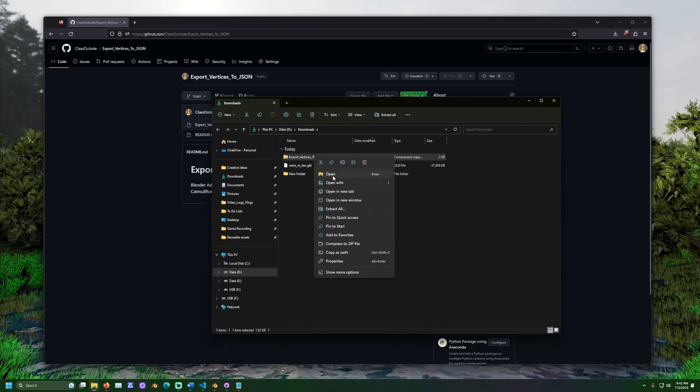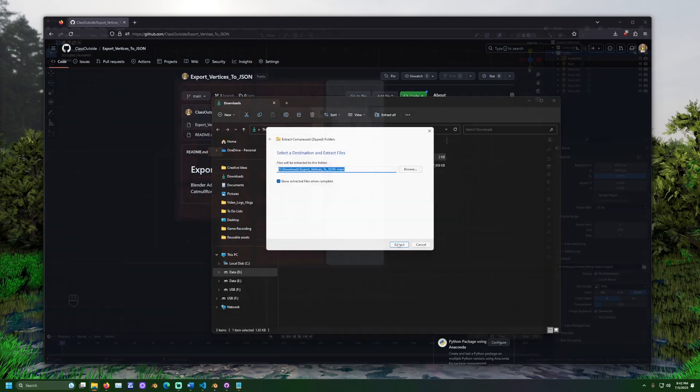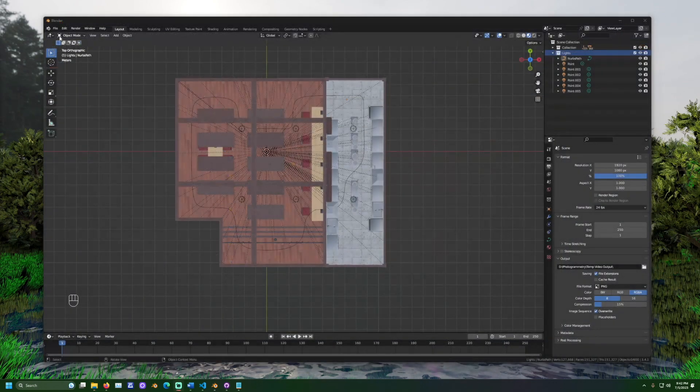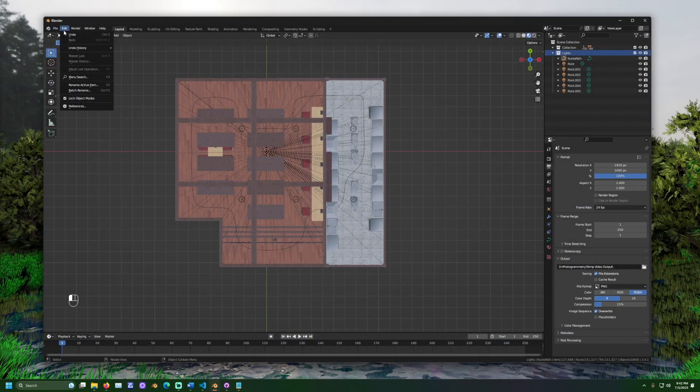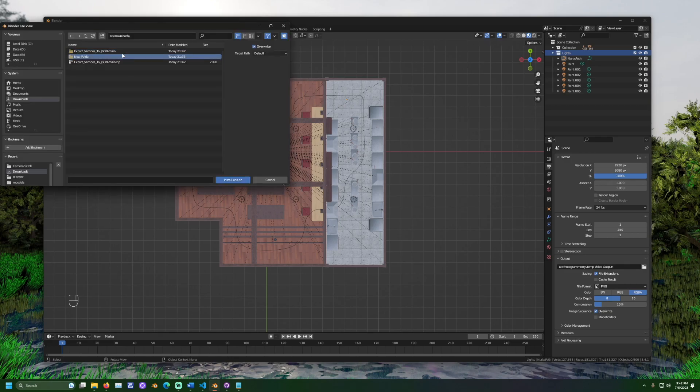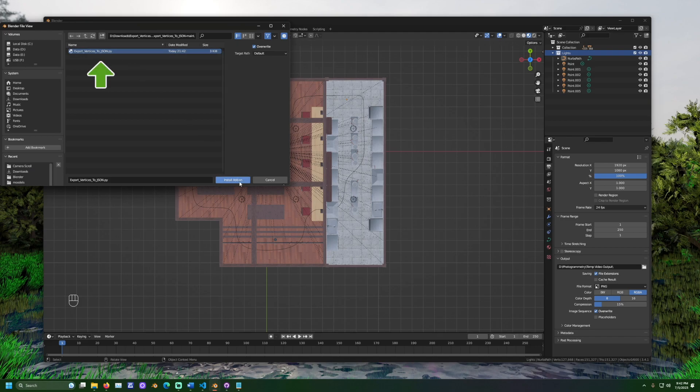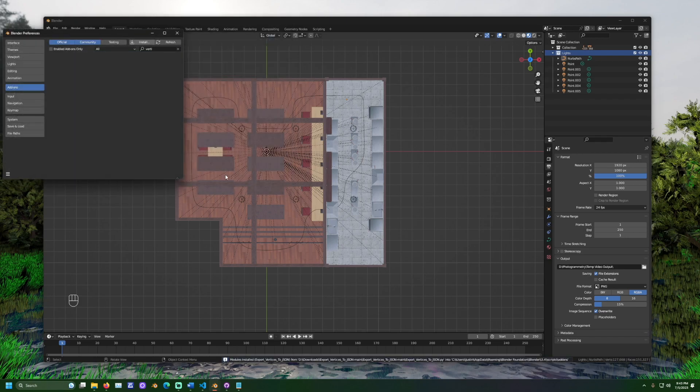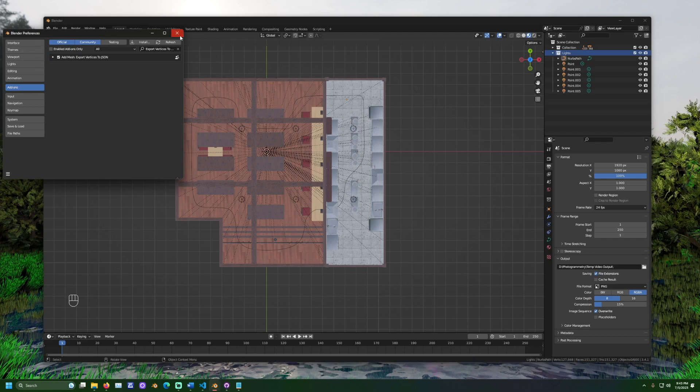Once downloaded, extract it. In Blender, go to edit, preferences, and then add-ons. Click install and navigate to the extracted version of the folder. Select the export vertices to JSON.py file. Make sure the checkbox is checked off before closing the preferences window.